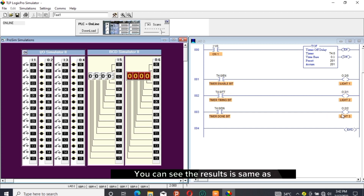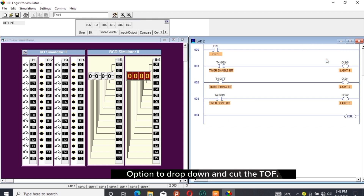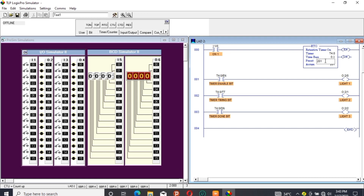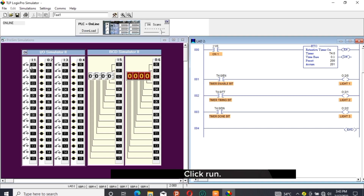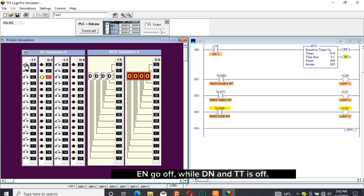You can see the results are the same as before. Click PGM to change the program. Click the Change icon, drop down and cut the TOF. Go to Timer Counter, drag and drop RTO (retentive timer on). Go Online, Download, click Run, turn on the switch to see the action — EN and DN are active while TT is off. Turn off the switch and DN and TT go off as well.